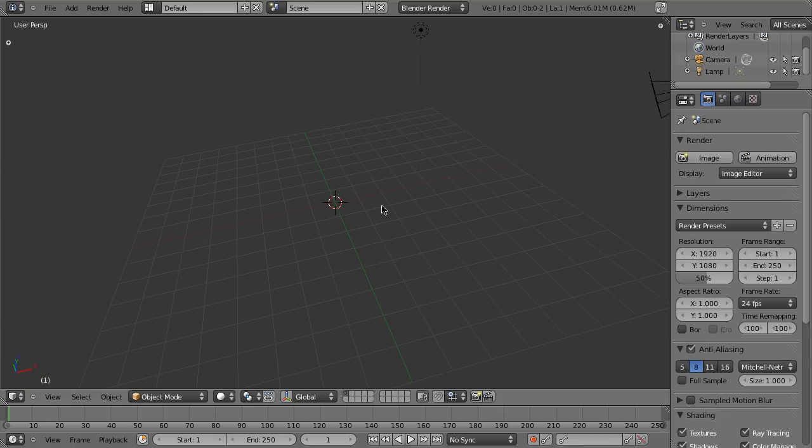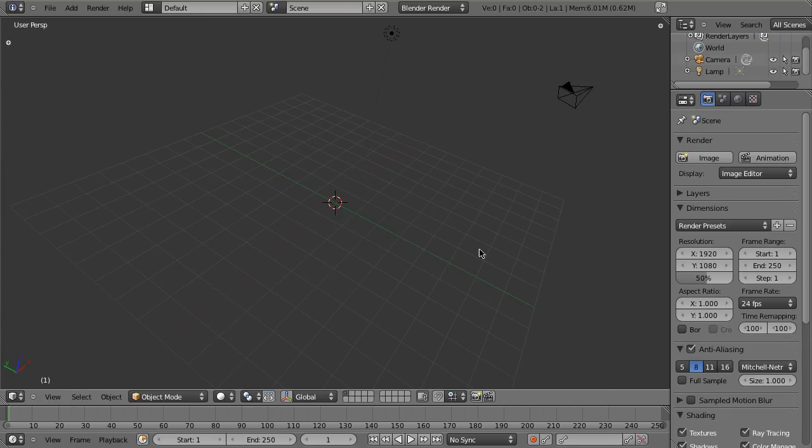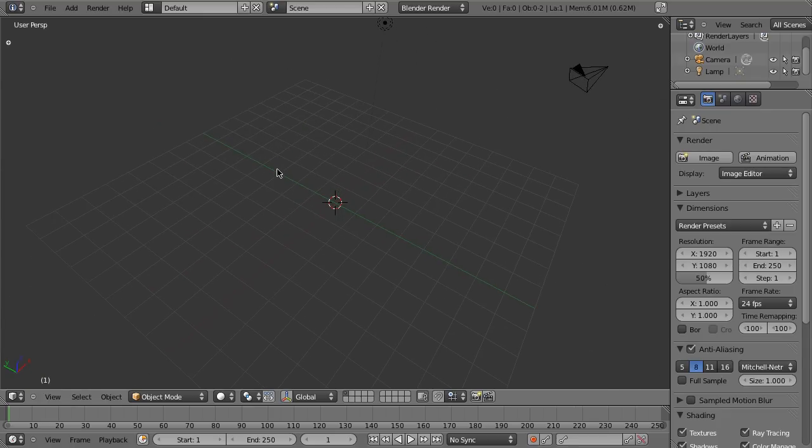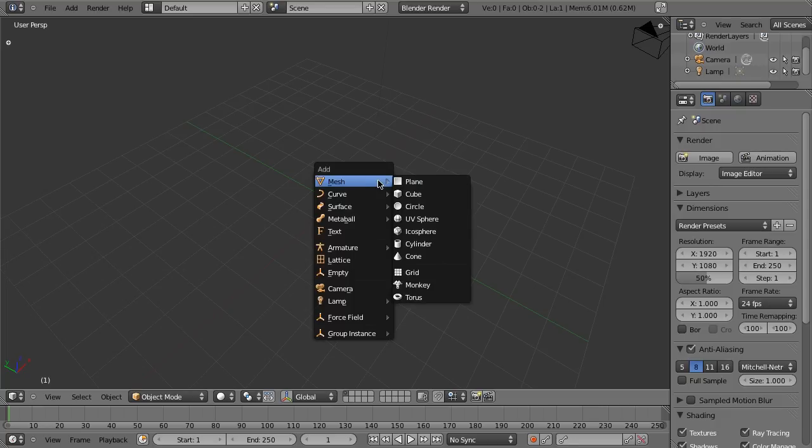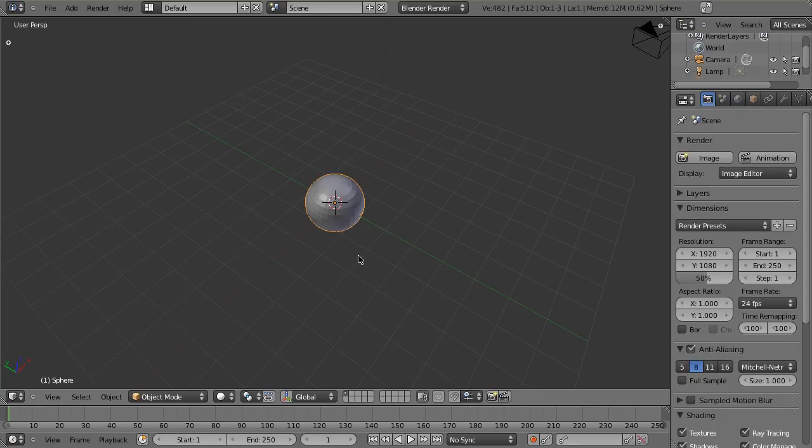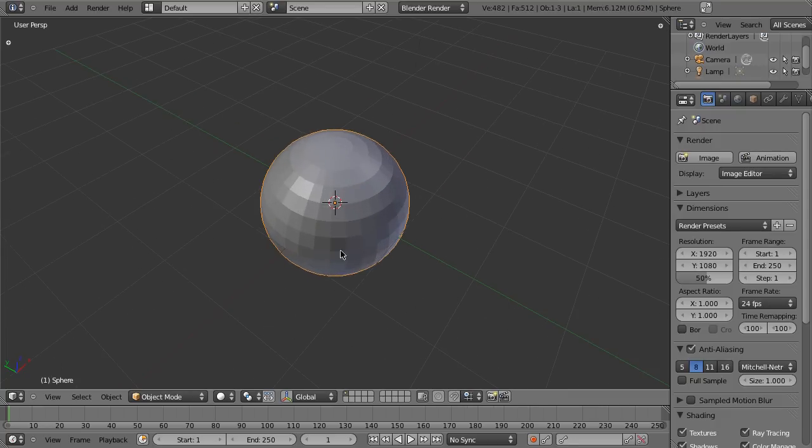Now for a beach ball, that's pretty straightforward. What we're going to use is a UV sphere. So to add the UV sphere it's Shift A, Mesh, UV sphere, and we have our UV sphere.